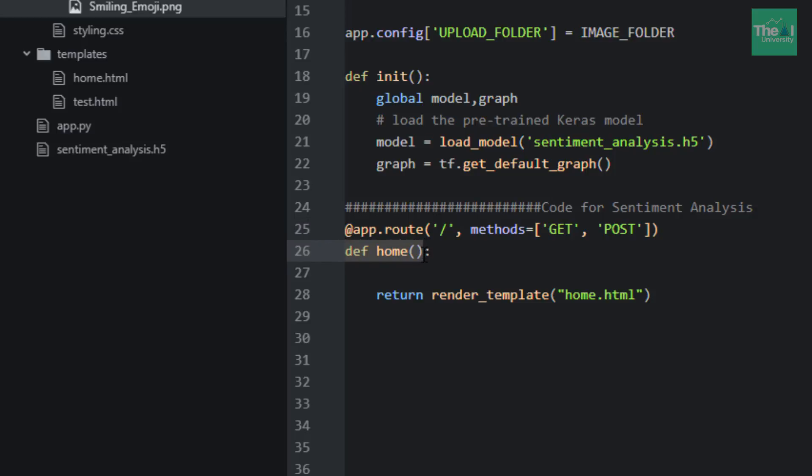As you've already seen here, I have defined a function right after this decorator. In our case, I've defined this decorator here, and slash depicts that it is a home page.